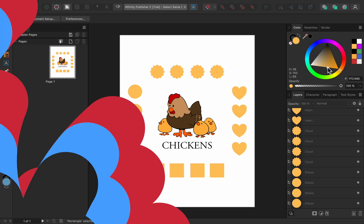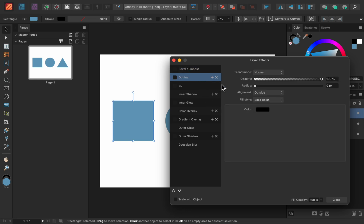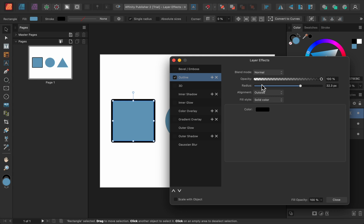The next update is to Layer Effects. Inside the Layer Effects dialog box, you can now add multiple copies of the same effect. For example, I could add multiple outlines to this square.